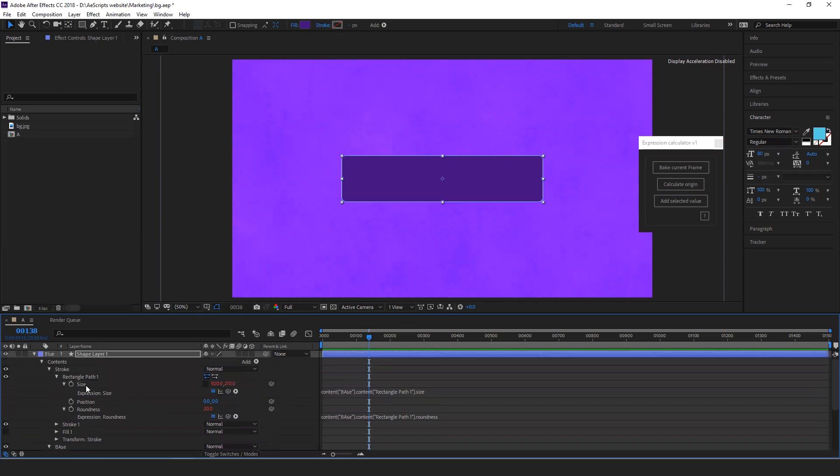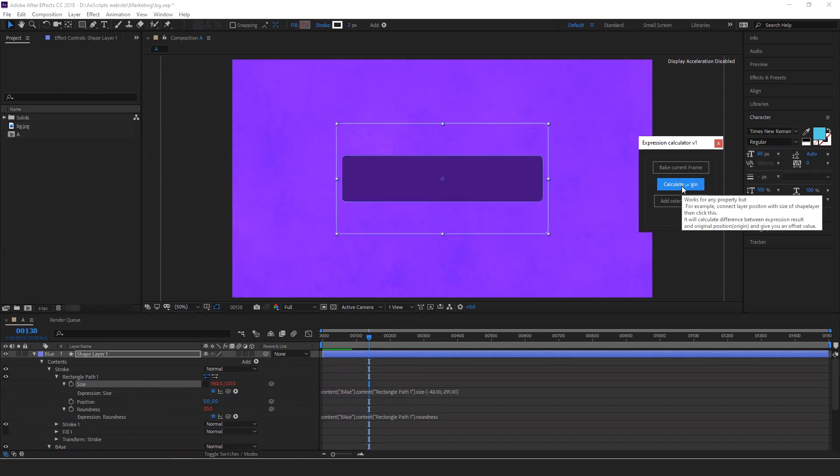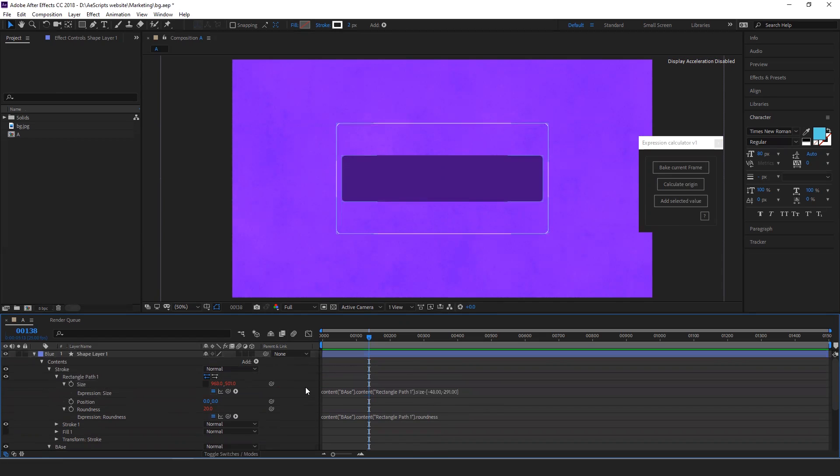If you want to return to the original shape, when you disable the expression, you'll get the original shape which you have set. This is after the expression. It just adds a difference value of the before expression and after expression.